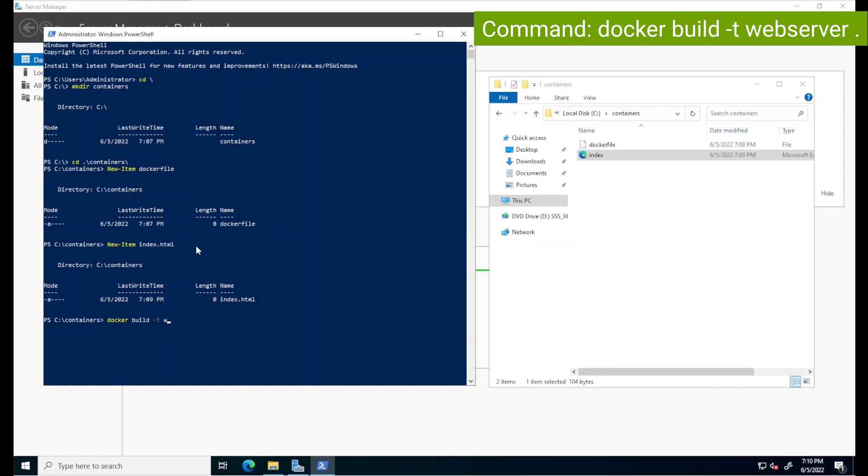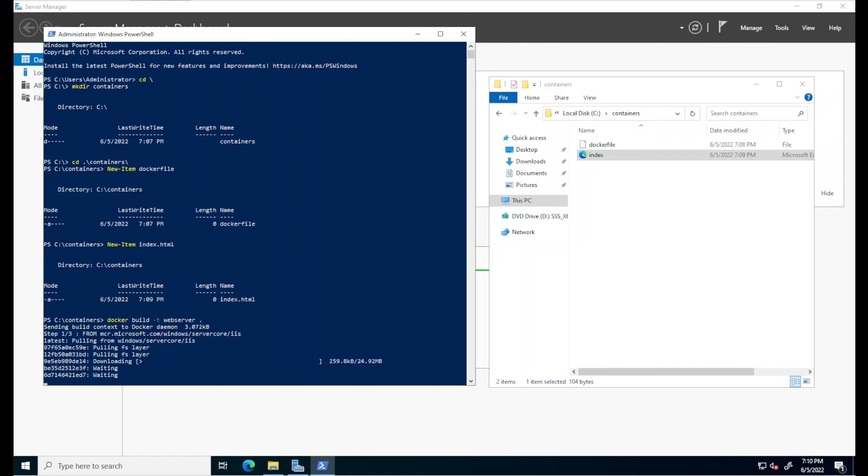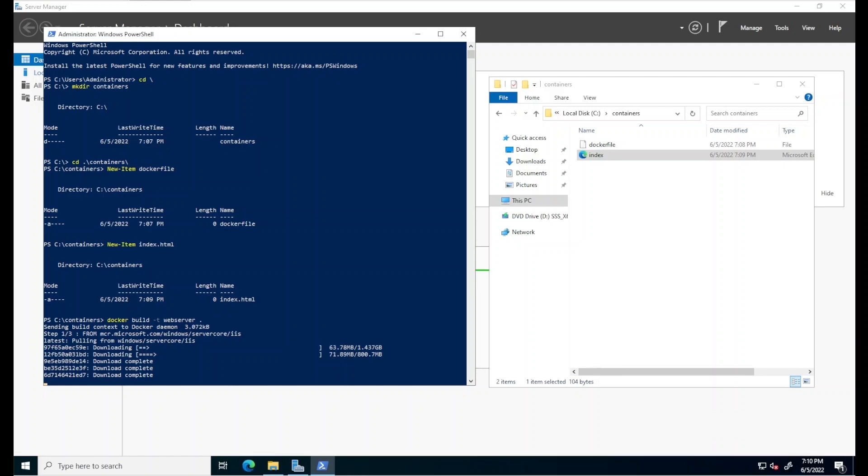And this trailing dot in the end indicates that we're going to be working on the containers directory where we have our Docker file and our index.html web page. I'll hit enter. This line creates the base image from which our containers will be created using the instructions that we specified on that Docker file. Because this is the first time we invoke this image on this server, it needs to download it from the Microsoft container registry.